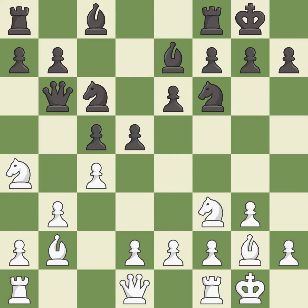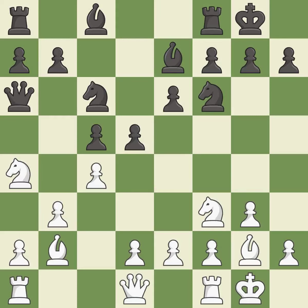This fianchettos the bishop by placing it on a powerful diagonal. It is good. This prepares the bishop for development. This threatens to kick a knight. It is excellent. This attacks a queen, winning a tempo when it moves away. It is good.